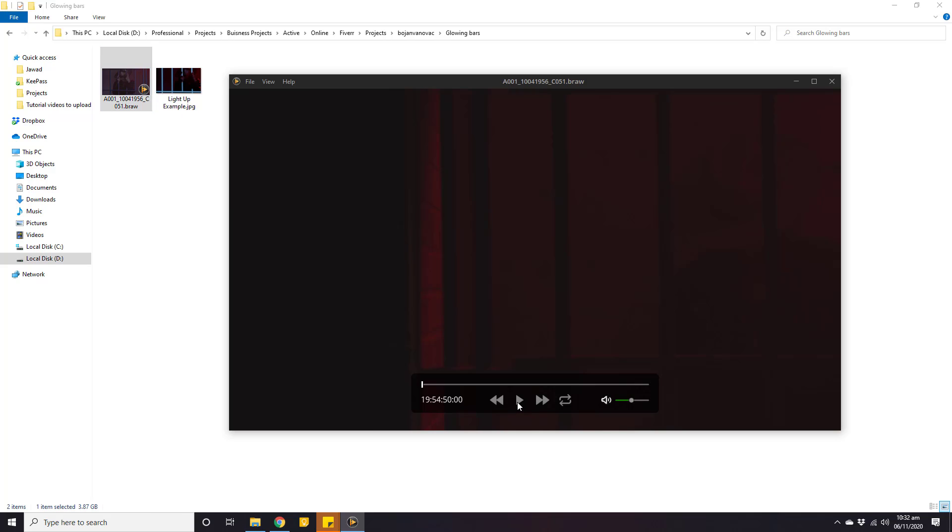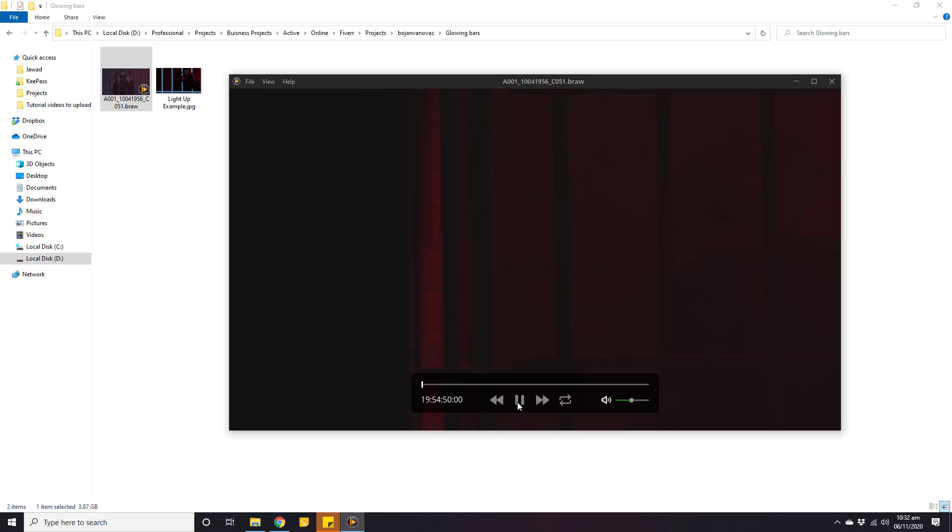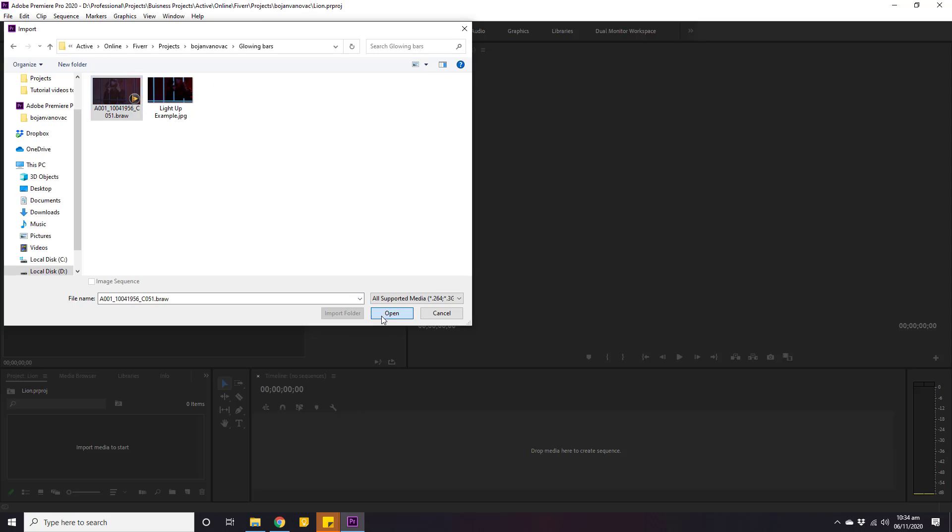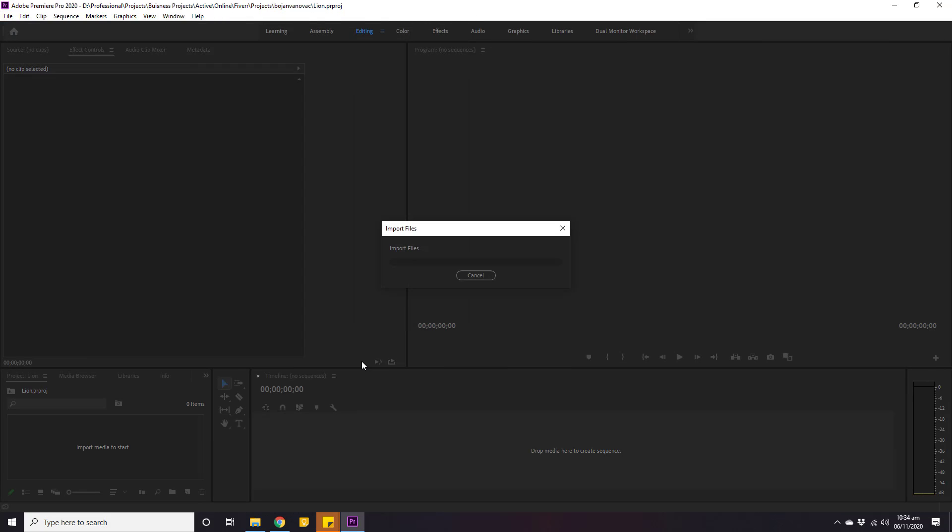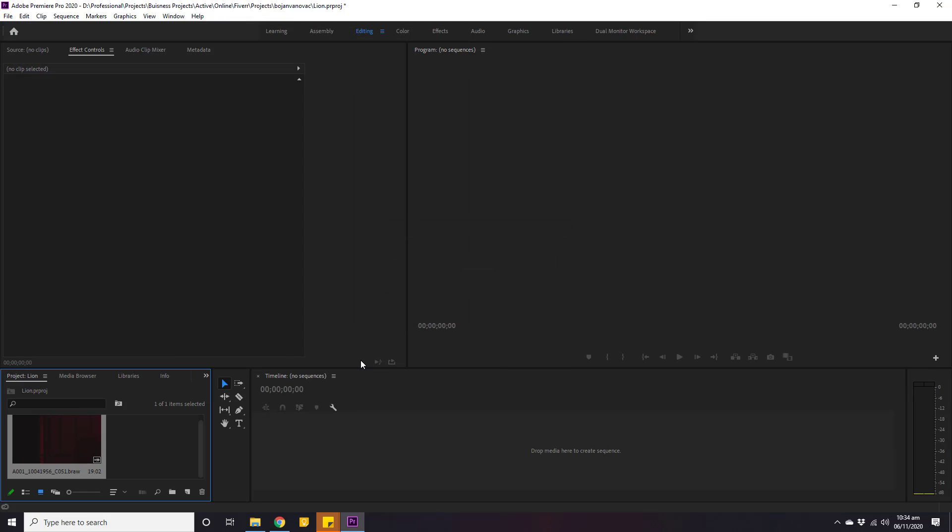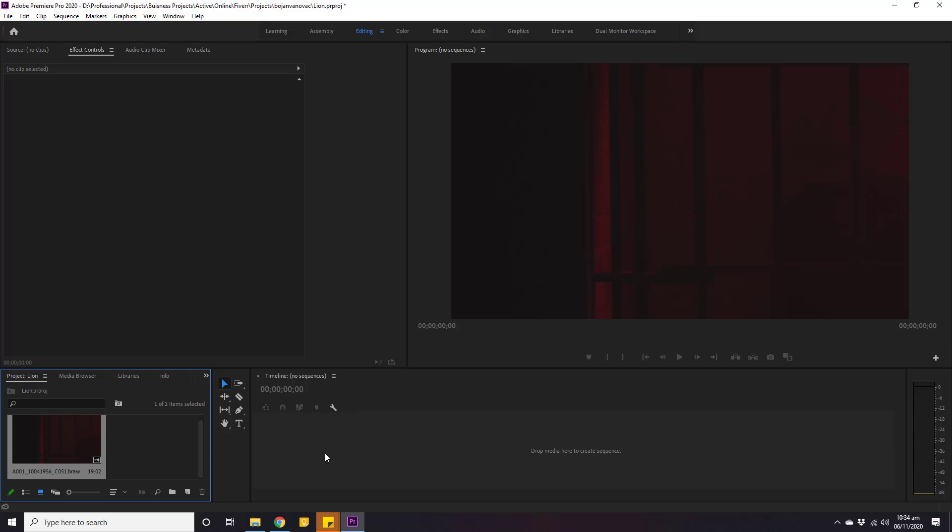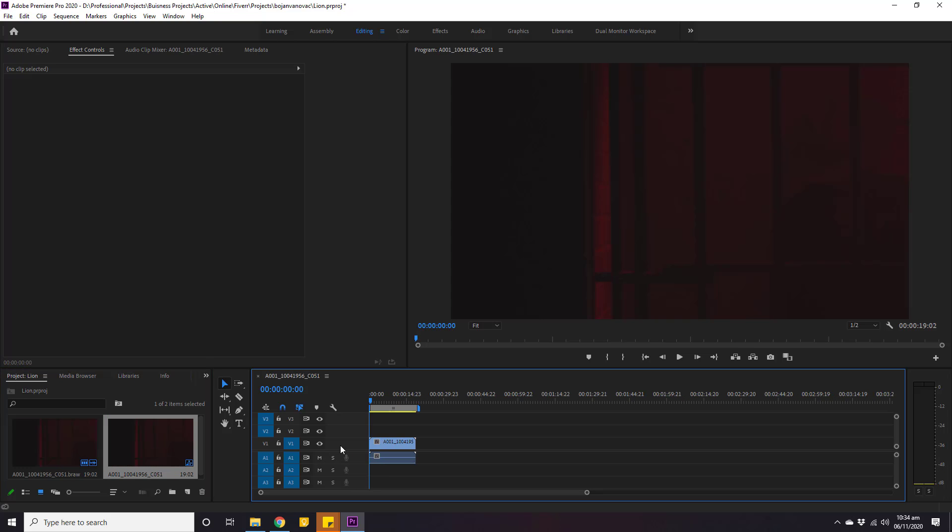You can see how effortlessly I can preview a .braw format video on my computer and import it into Adobe Premiere where it operates very smoothly. Now, let's walk through the process to make this happen.